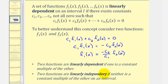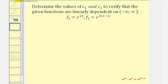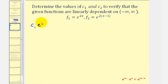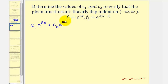Let's take a look at our first example. We want to determine the values of c₁ and c₂ to verify the given functions are linearly dependent, which means c₁·e^(2x) + c₂·e^(2(x−1)) must equal zero.